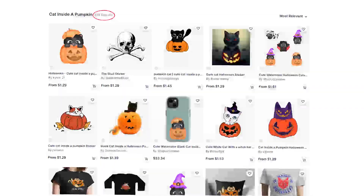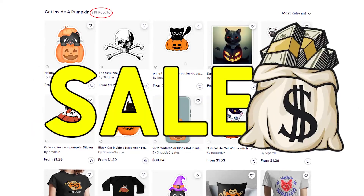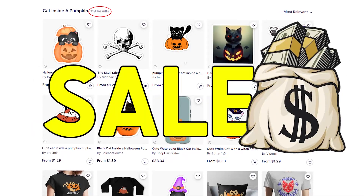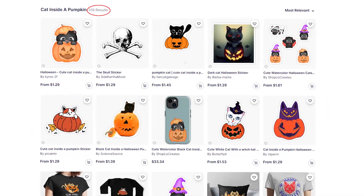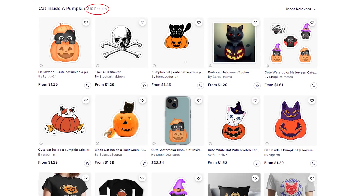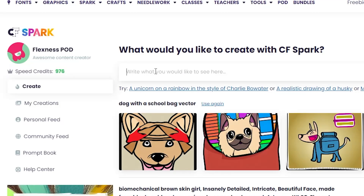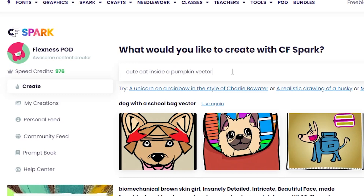If I wanna upload on this niche now and make sales, all I have to do is type what I want on this tool. Let's type for example 'cute cat inside a pumpkin vector,' and pretty much always add 'vector' so the AI knows you're looking for a vector, not a real image.